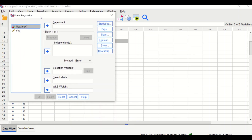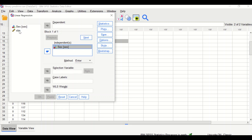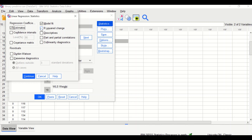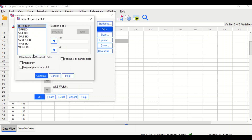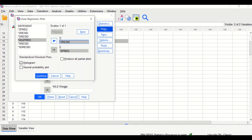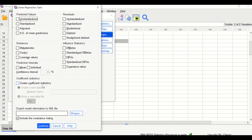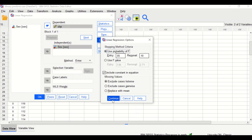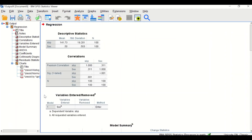In the new window, move sex to the independent variable and systolic blood pressure into the dependent variable. In the Statistics icon, tick R-squared change, Descriptives, Part and Partial Correlations, Collinearity Diagnostics, and Casewise Diagnostics, then click Continue. In the Plot icon, drag the standardized predicted values to the X-axis and standardized residuals to the Y-axis; tick Histogram and Normal Probability Plot, then click Continue. In Save and Options, no changes, then click OK.